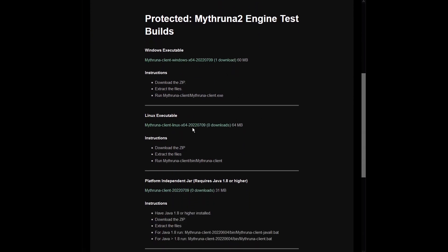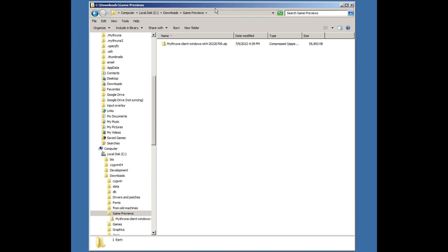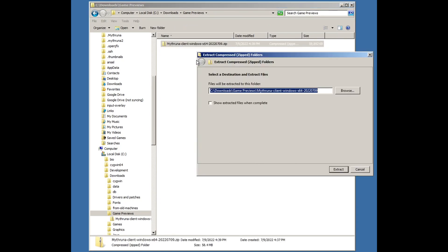When you get to the page, just pick the release that's appropriate for your platform. There's an executable release for Windows and Linux and a platform independent JAR. Once you've downloaded it, extract the files.